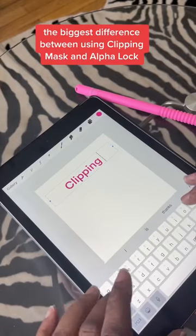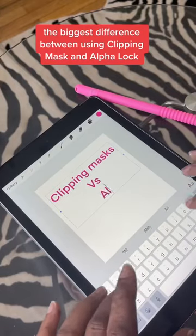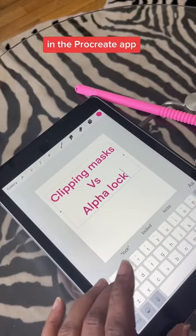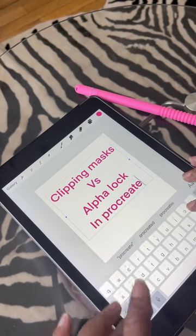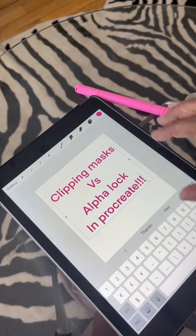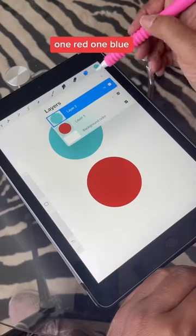The biggest difference between using Clipping Mask and Alpha Lock in the Procreate app. Here I have two circles, one red, one blue.